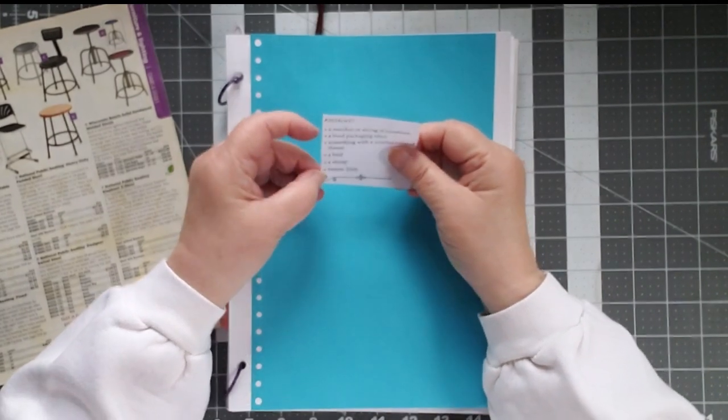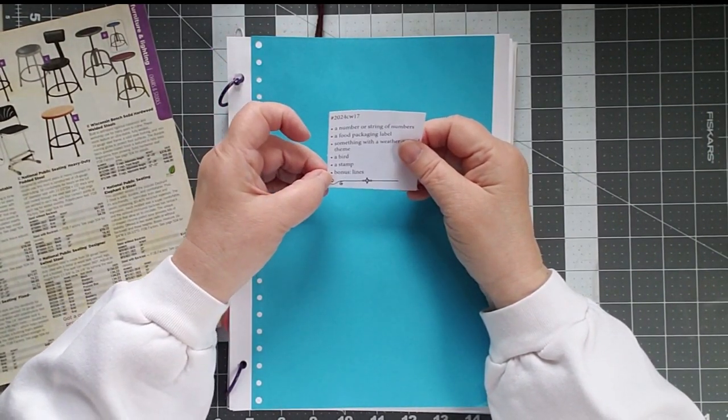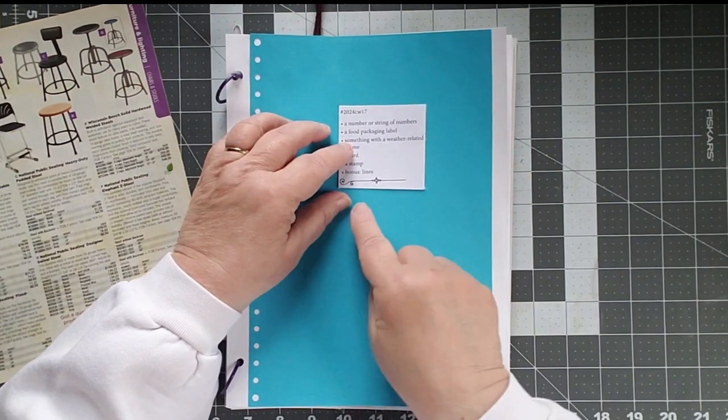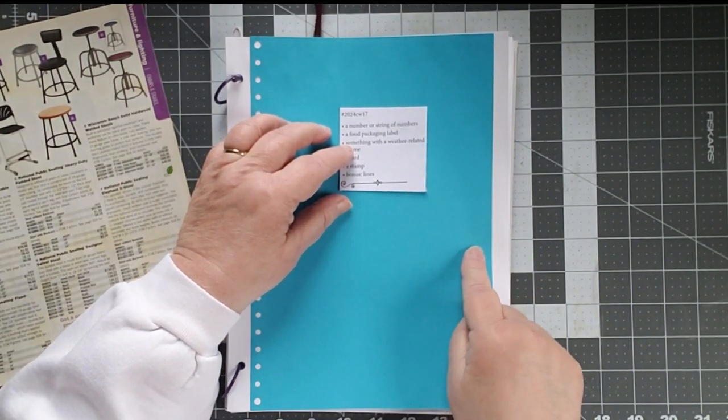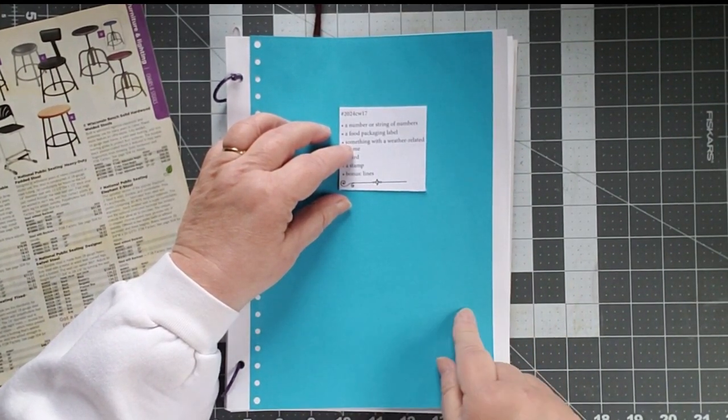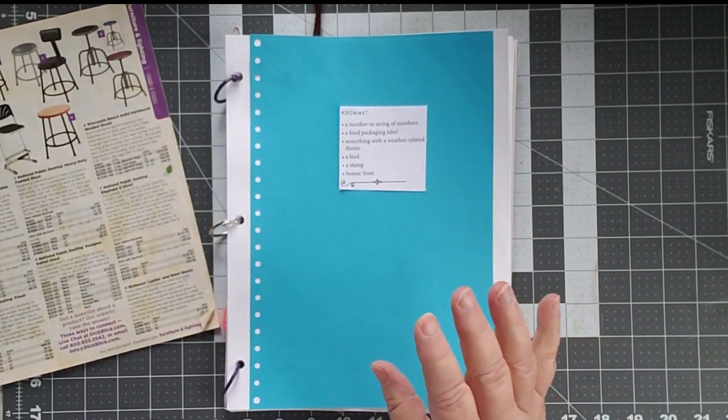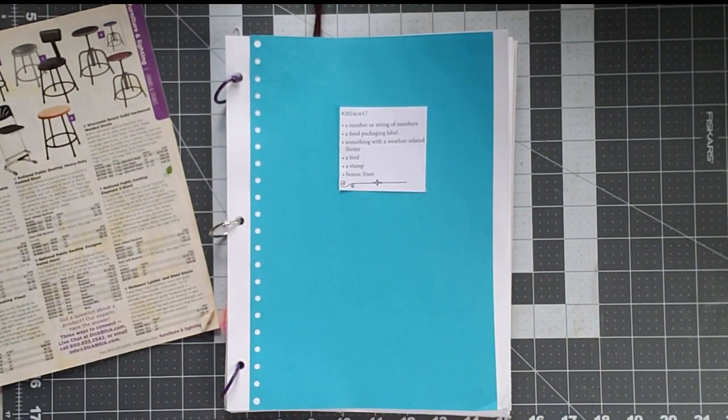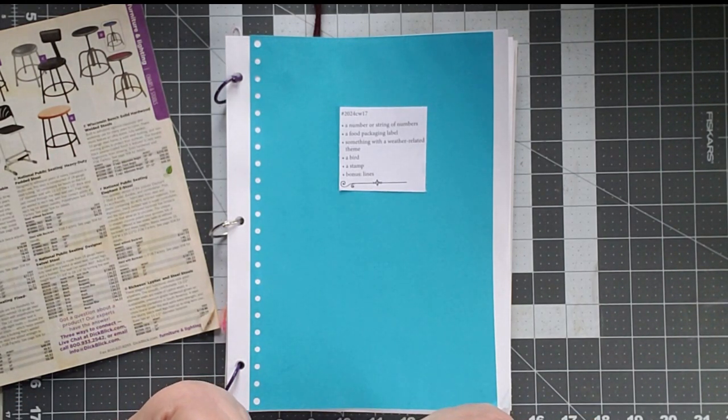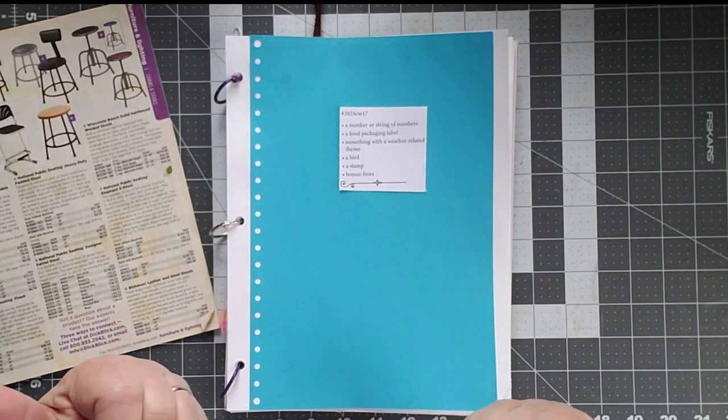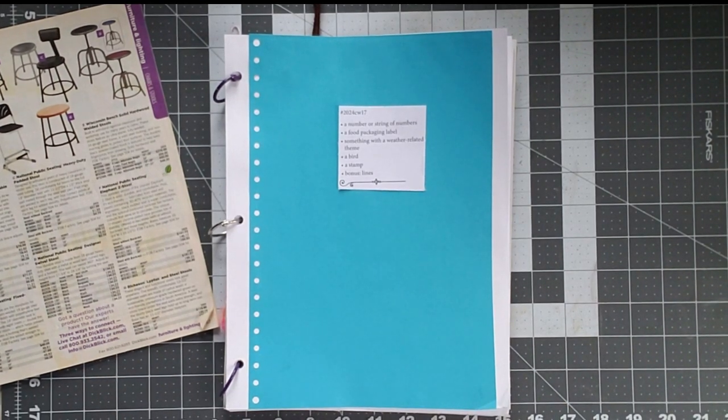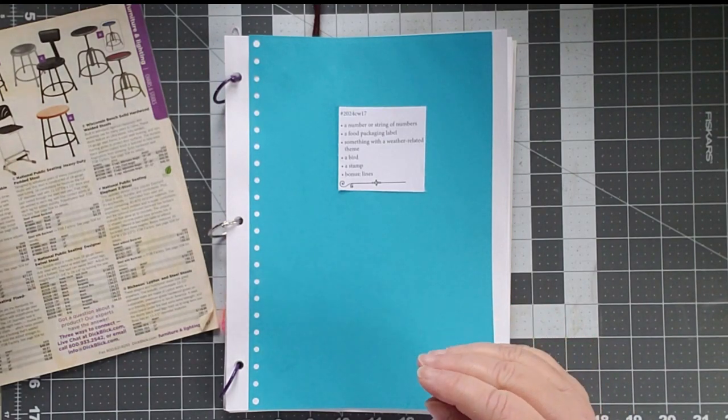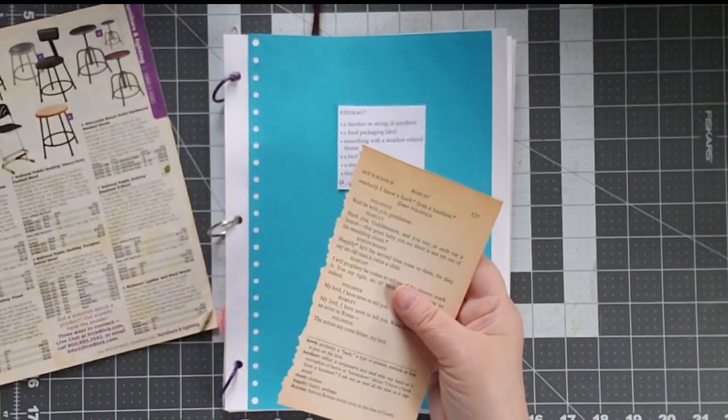I'm going to start at the bottom. The first one was a bonus lines and I know most people are doing like lines paper or lines across their page. I have a bachelor's degree in theater arts. I am married to a theater director. My daughter is the stage manager. So when I think of lines, I think of a script.